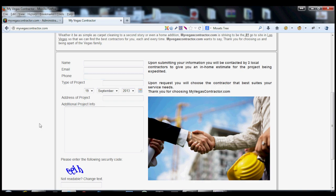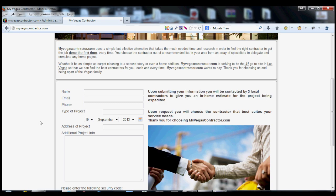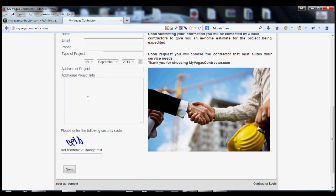The way it starts off is this way. A potential lead would come in and they would write in their name, put their email, their phone number, the type of project that they would want to do, when they want to get it done, the address, and then any additional information. They send it off.